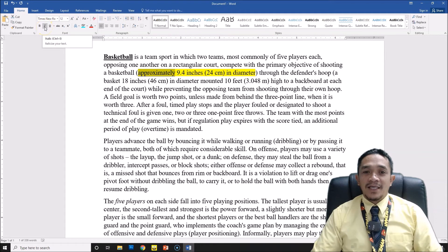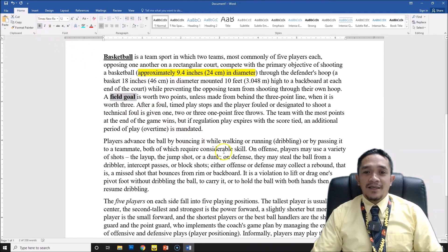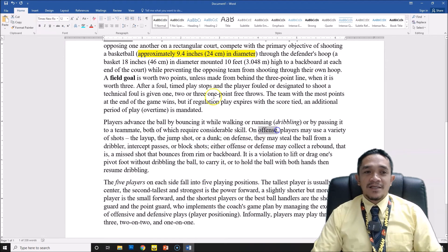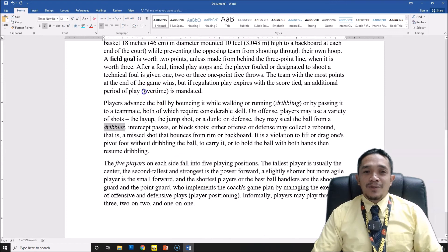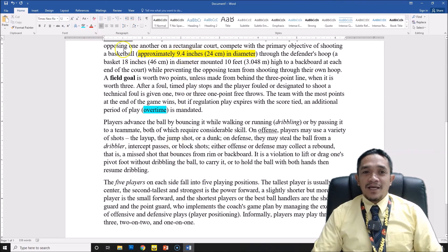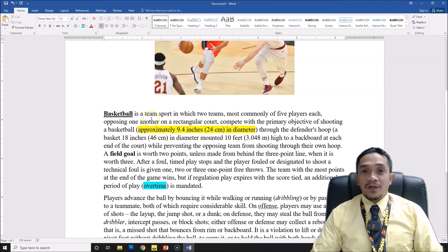I will choose random words for formatting examples. 'Field goal' — I will make it bold. 'Dribbling' — I will make it italic. 'Offense' — I will make it underline. 'Dribbler' — I will make it italic again. So you can see I have emphasis applied to my text. 'Overtime' — I will make it highlighted. That is how to create highlights and use our text formatting options in our Word document.